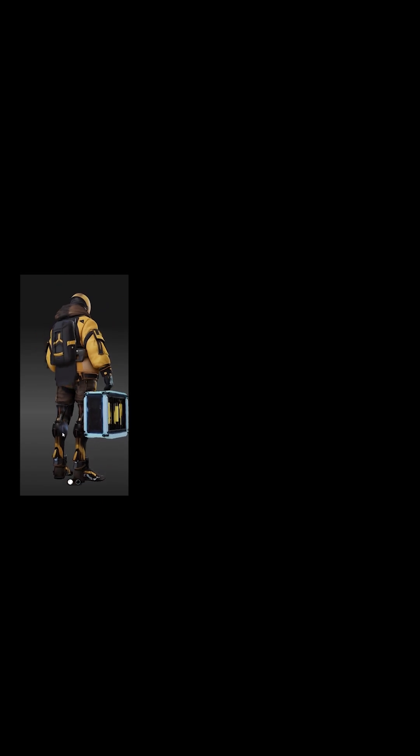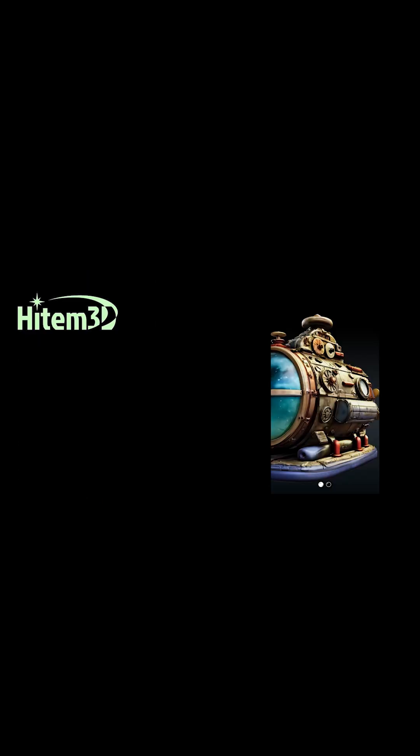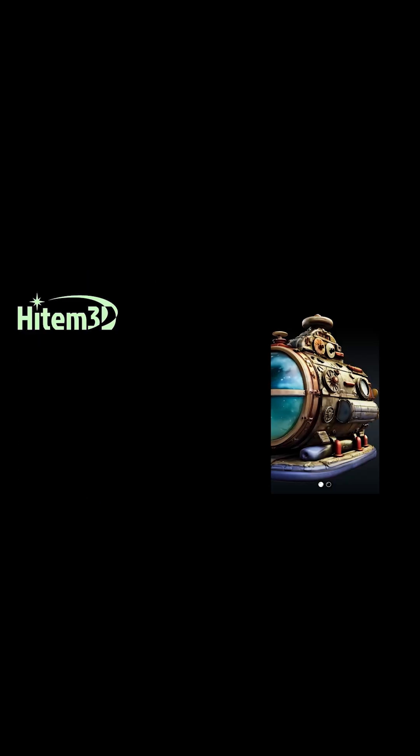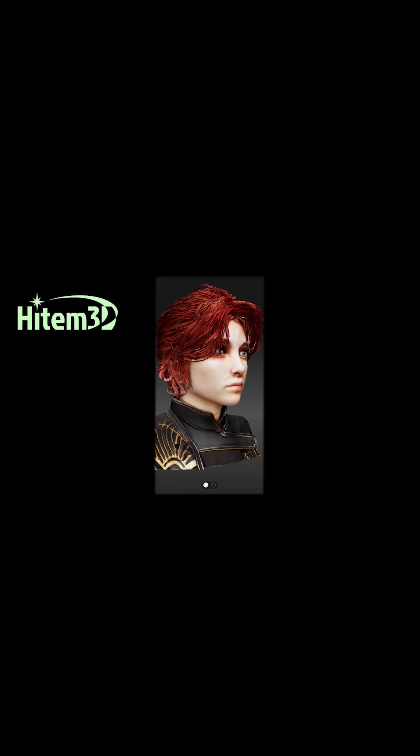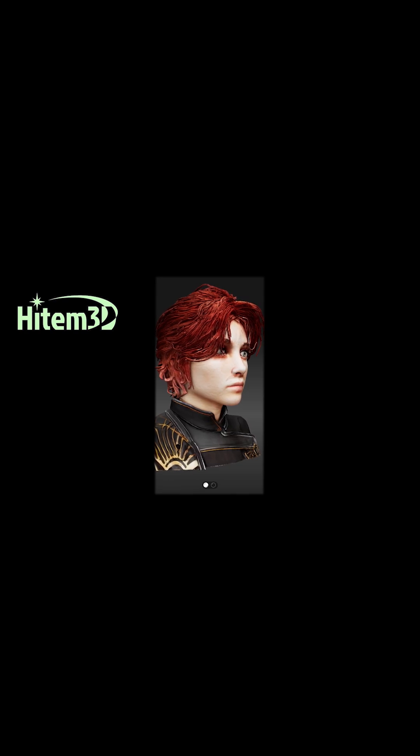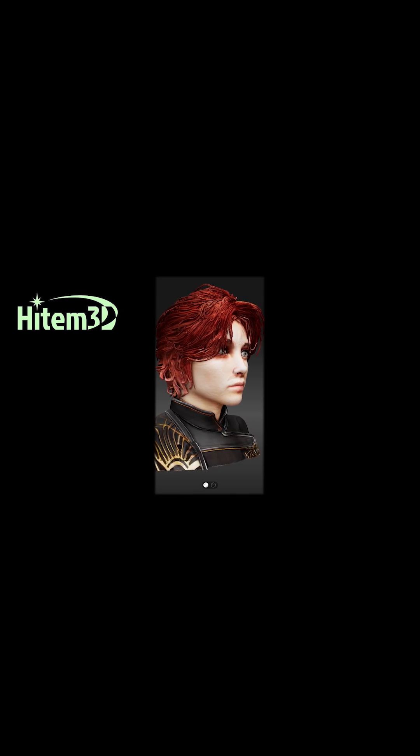I can simply say that Hytem 3D is the best 3D AI generator I've tried so far, and they just dropped version 1.5.